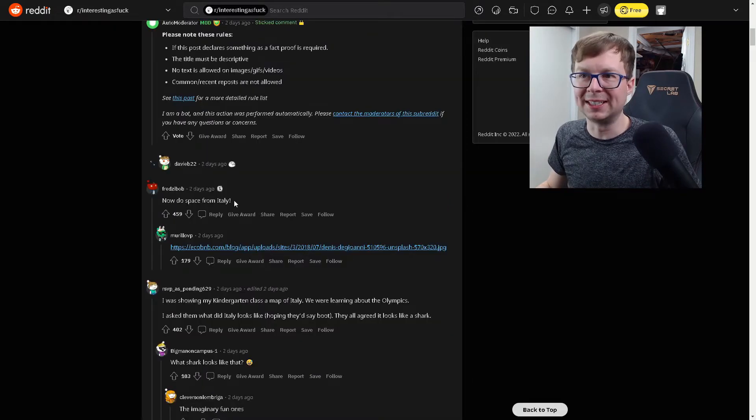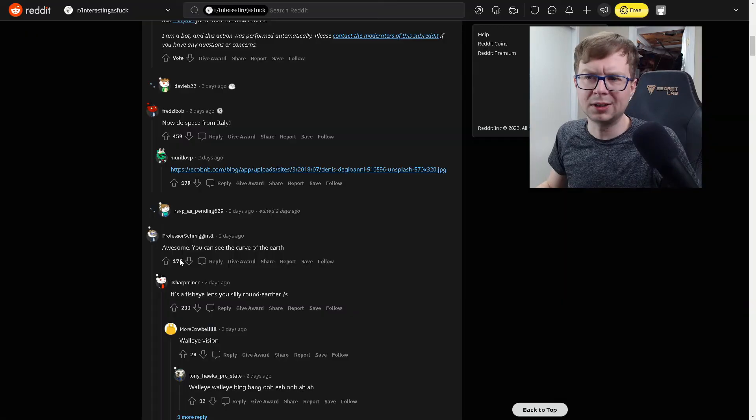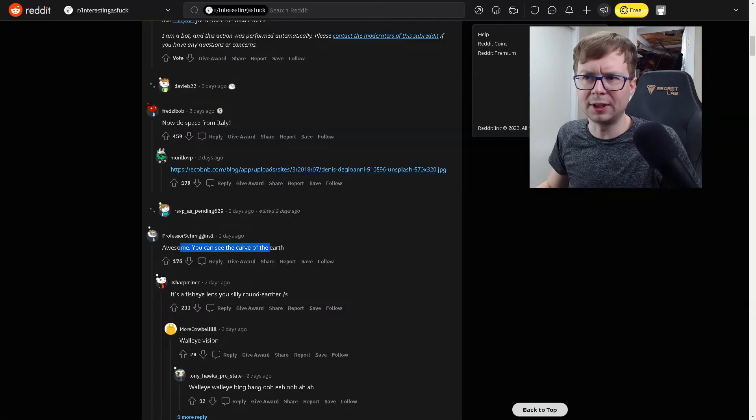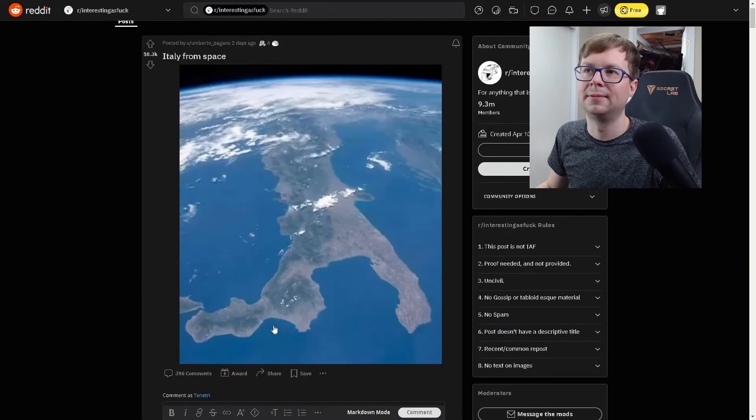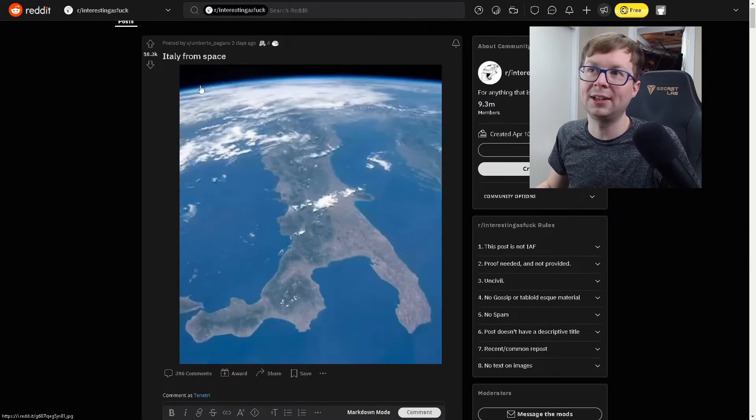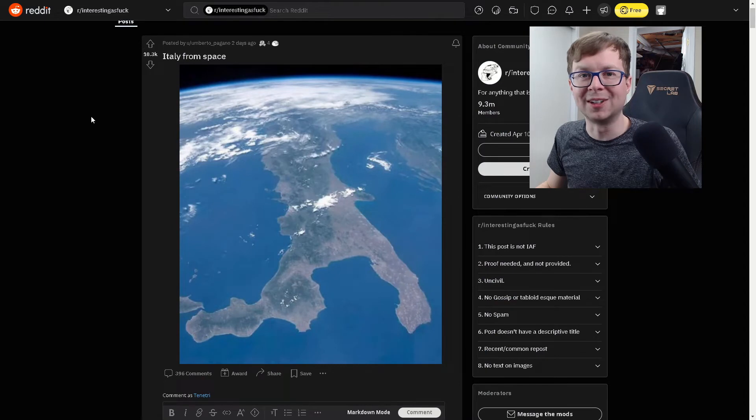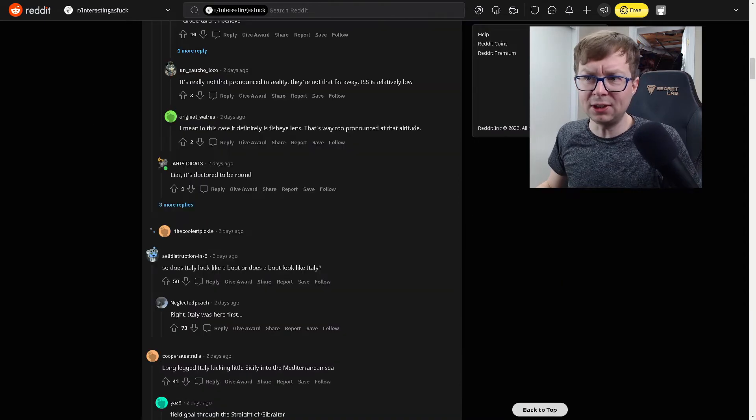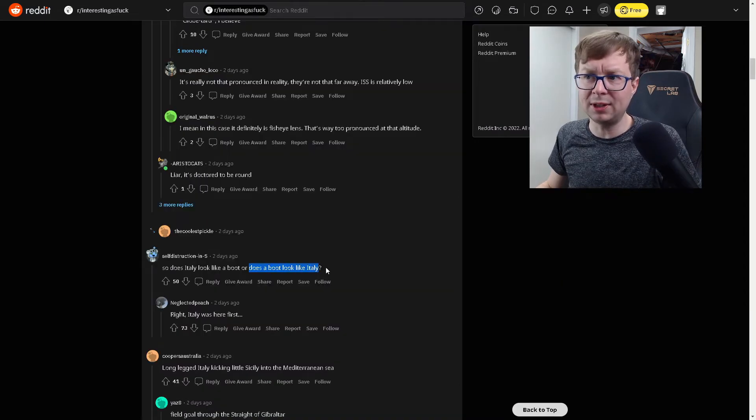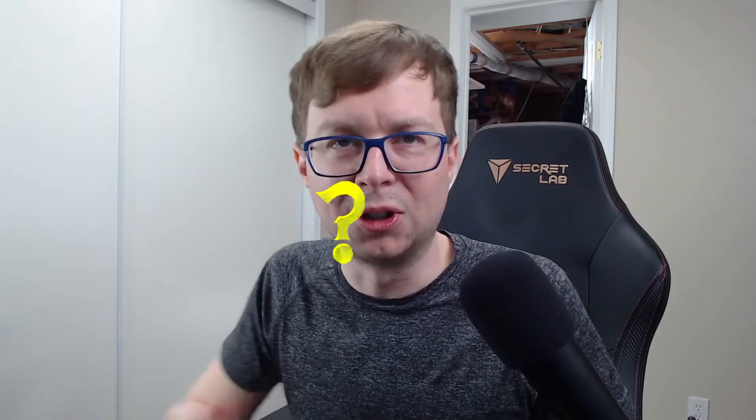Now do space from Italy. Oh gosh. I don't know what I was expecting. Awesome. You can see the curve of the earth. Really? Oh yeah, look at that. The giant space rock we're on. So does Italy look like a boot? Or does a boot look like Italy? Oh gosh, this is a chicken and egg problem.